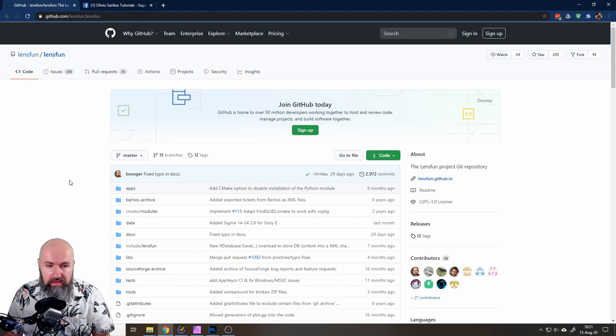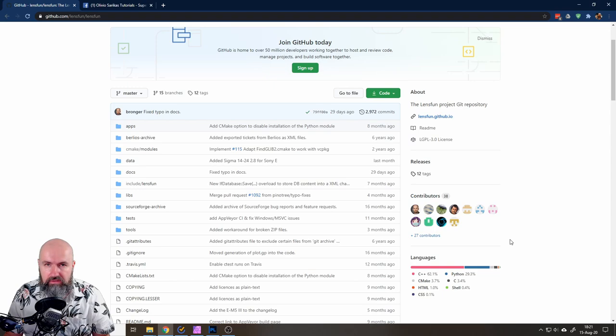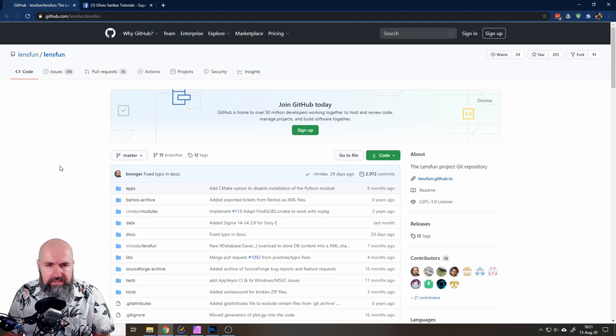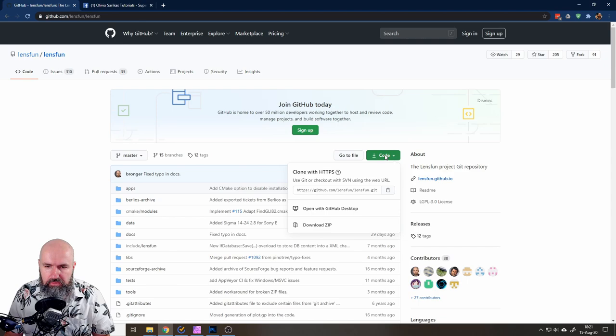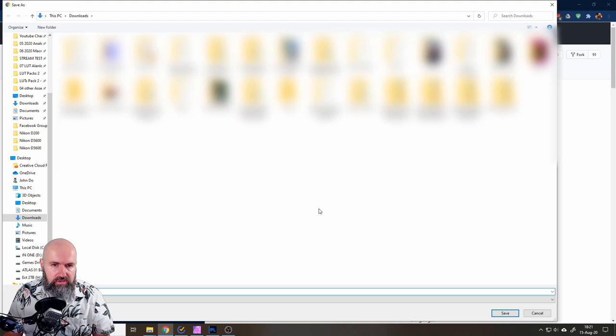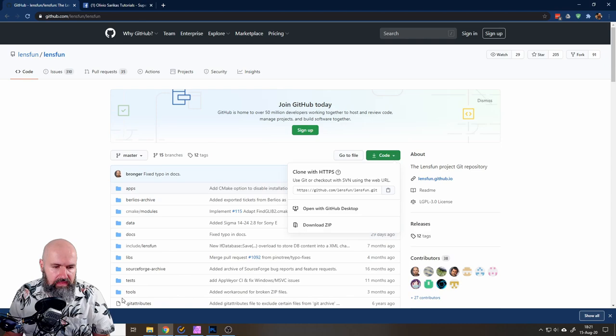This is constantly updated by a team of 38 contributors, a lot of people are working on this. What you want to do here is when you're on this page, go here where it says code, click on that, you get this little pop down menu and click on download zip file. So you download that into your download folder.